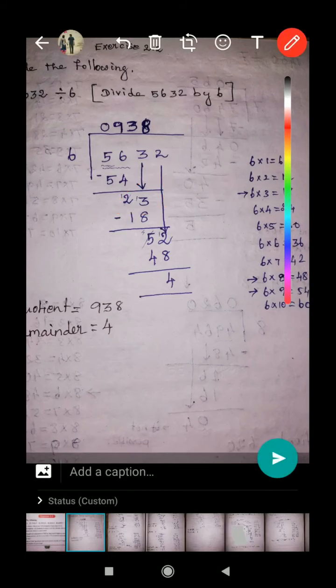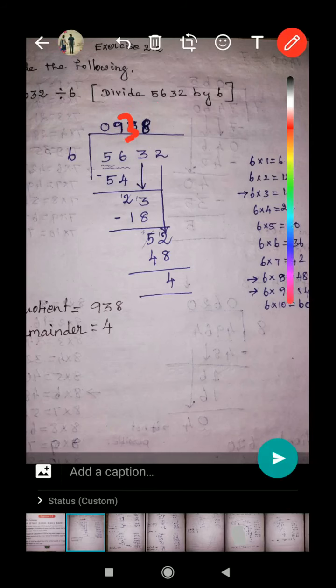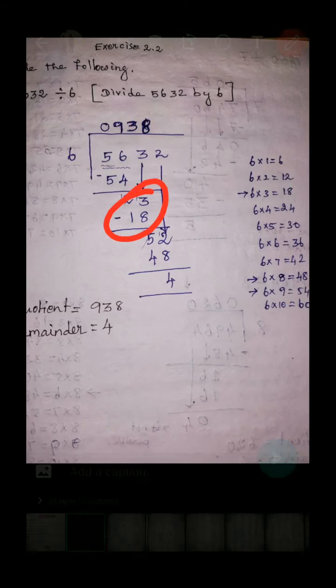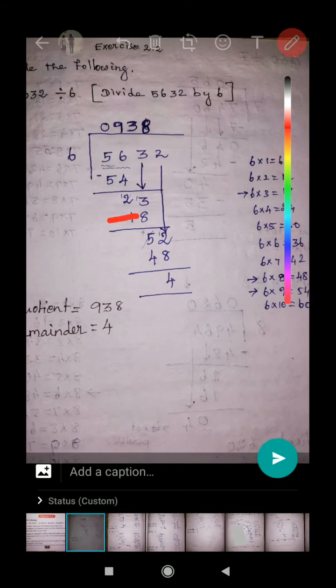How many sixes in 23? Look at the table — there are three sixes. Put three on top of the division line. Three sixes are 18. Put a minus sign and subtract. Borrow from the neighbor — now it is 13. Thirteen minus eight equals five.